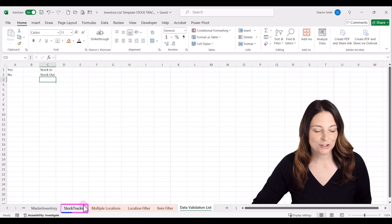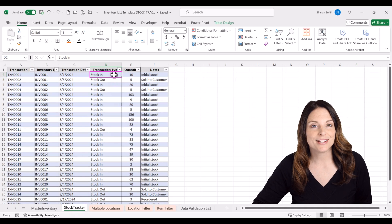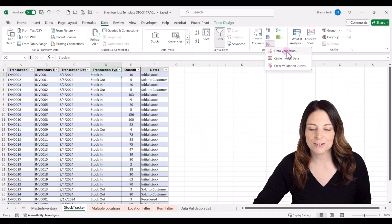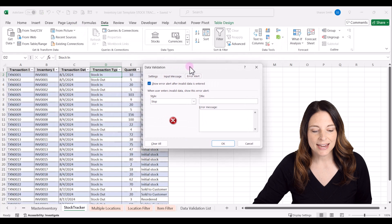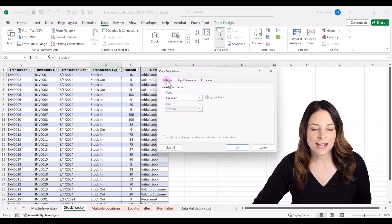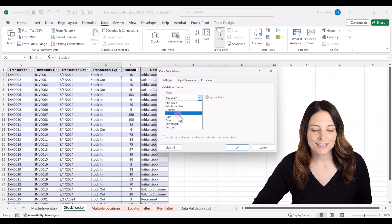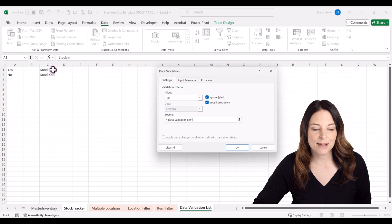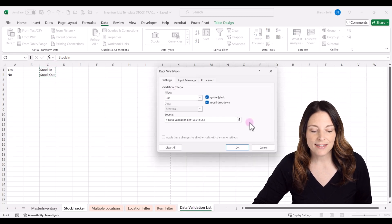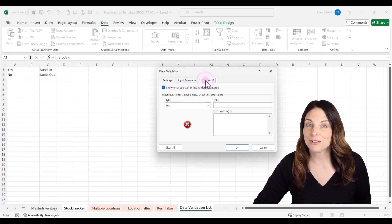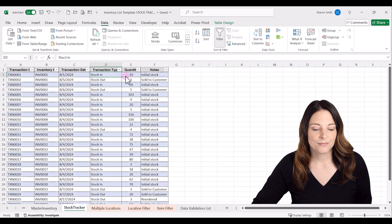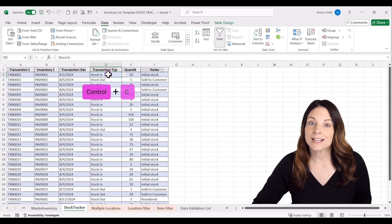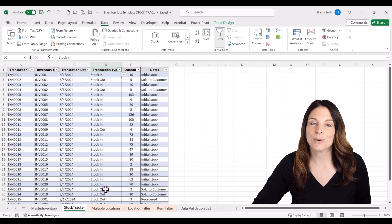Now I'll come back to my stock tracker tab, select the first cell under transaction type, go up to the Data tab, and in the Data Tools area, drop down Data Validation. Click the Settings tab, under Allow select List, then for your source navigate back to your data validation list tab and select stock in and stock out. You can optionally add an input message or error alert, then click OK. You now have a dropdown list for stock in and stock out — hit Control+C to copy and paste it all the way down your table.